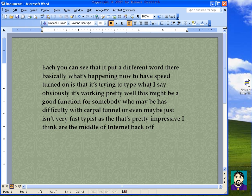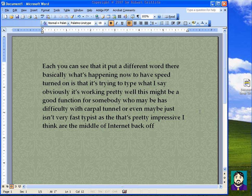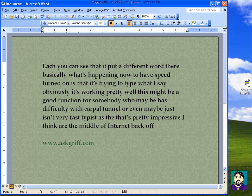My final tip is that if you're typing a webpage address like www.askgriff.com, it automatically turns it into a link. If you hit the backspace key, it takes that link away. Likewise, if you type a smiley face — like a colon followed by a closing parenthesis — and it turns into a happy face emoji, pressing backspace takes that back away too.